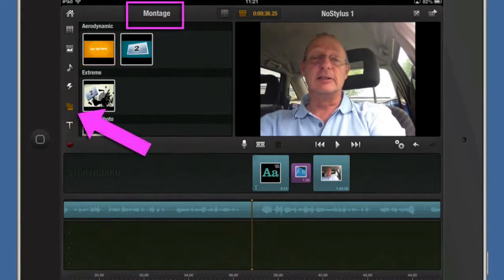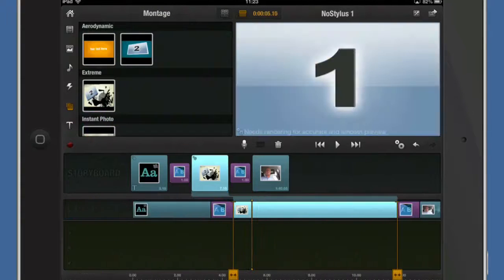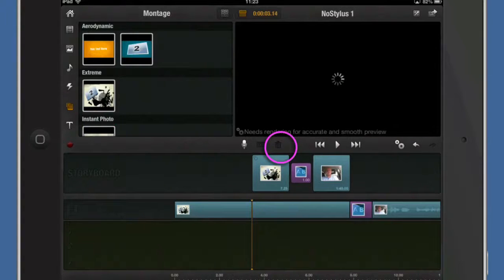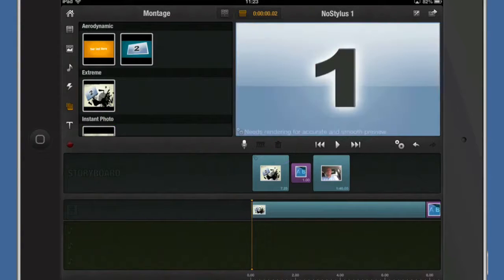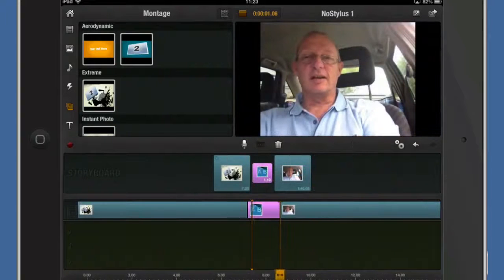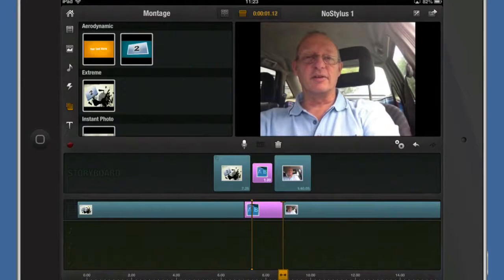We could do extreme. Okay, so I'll put some extreme in there. I'll take that first section out. Tap on the dustbin icon and it's got rid of it. So we'll have this thing here as our starting point. I can change the size of the cross dissolve there.